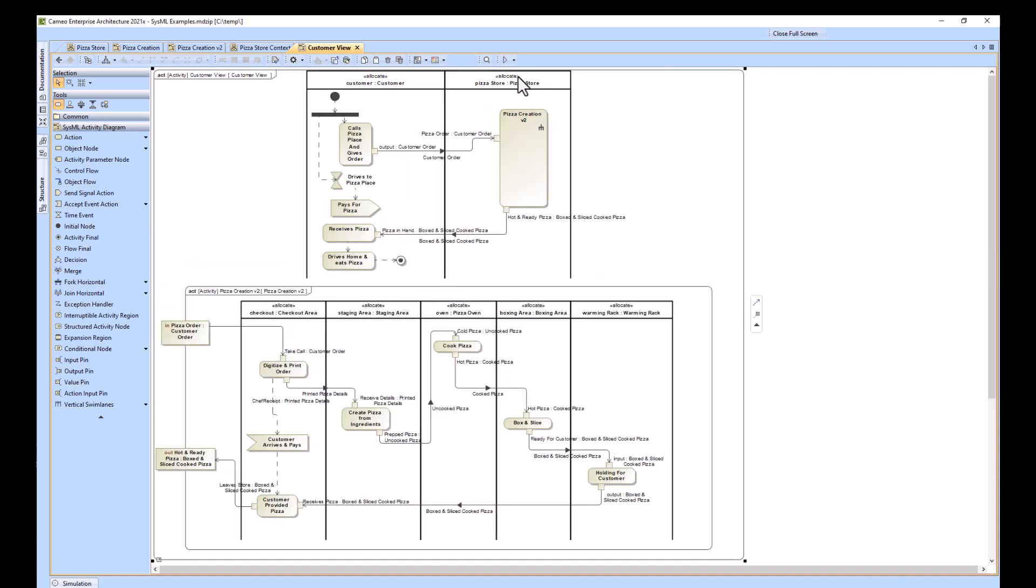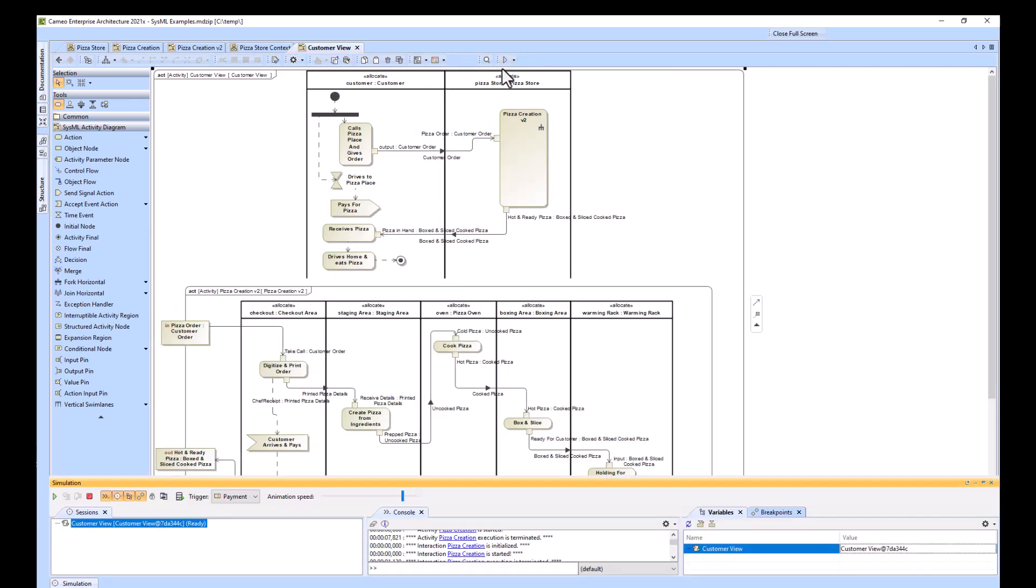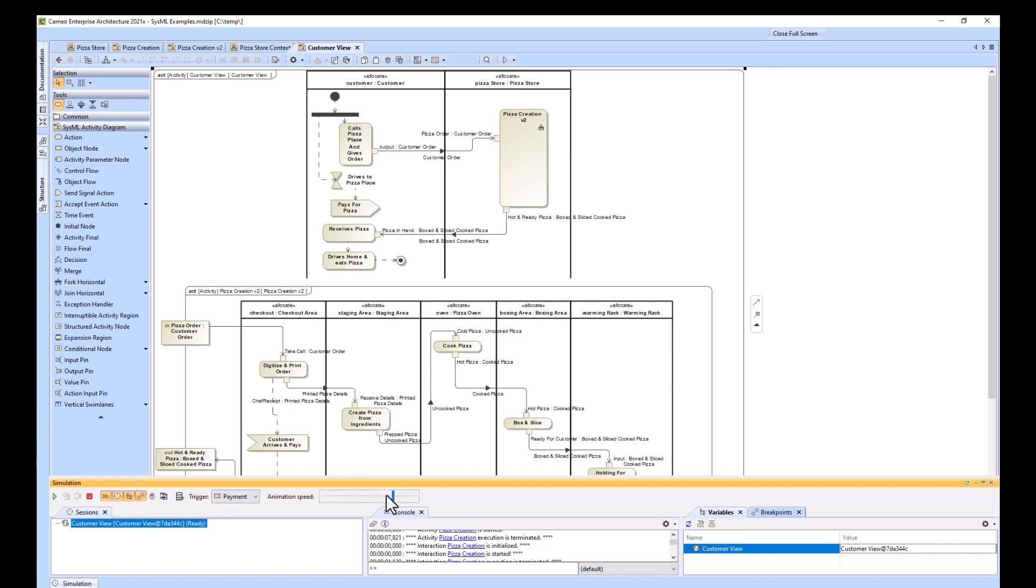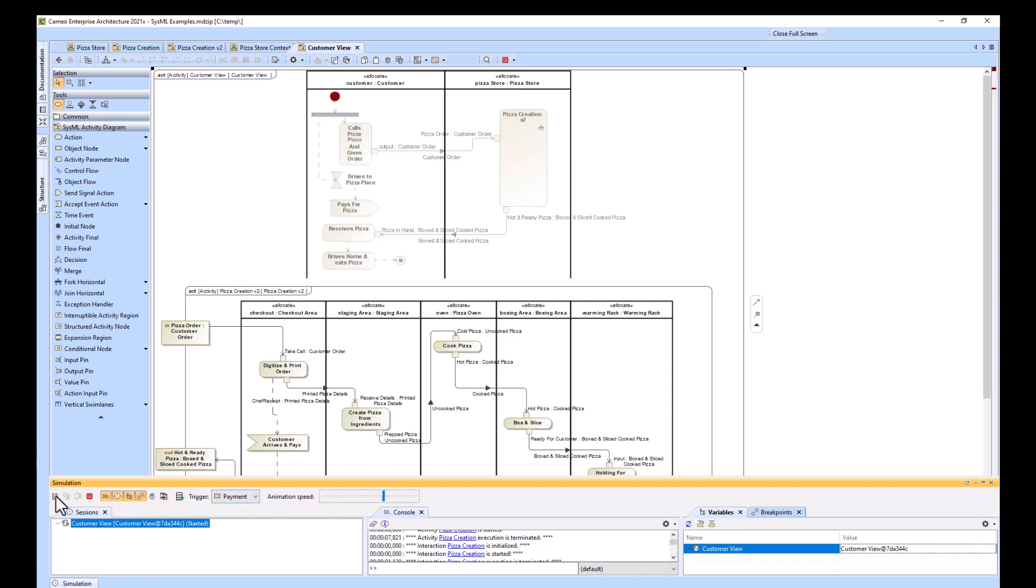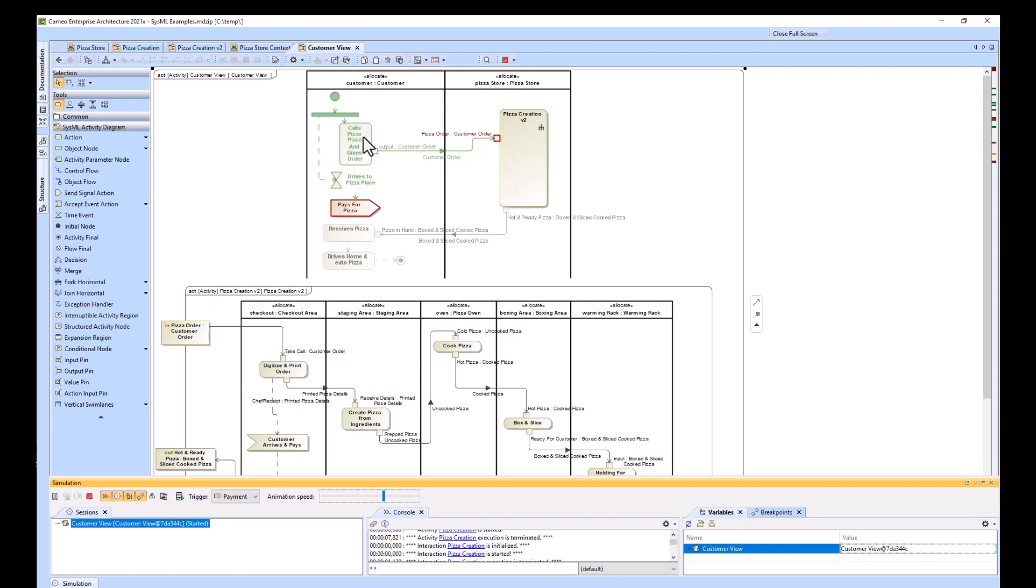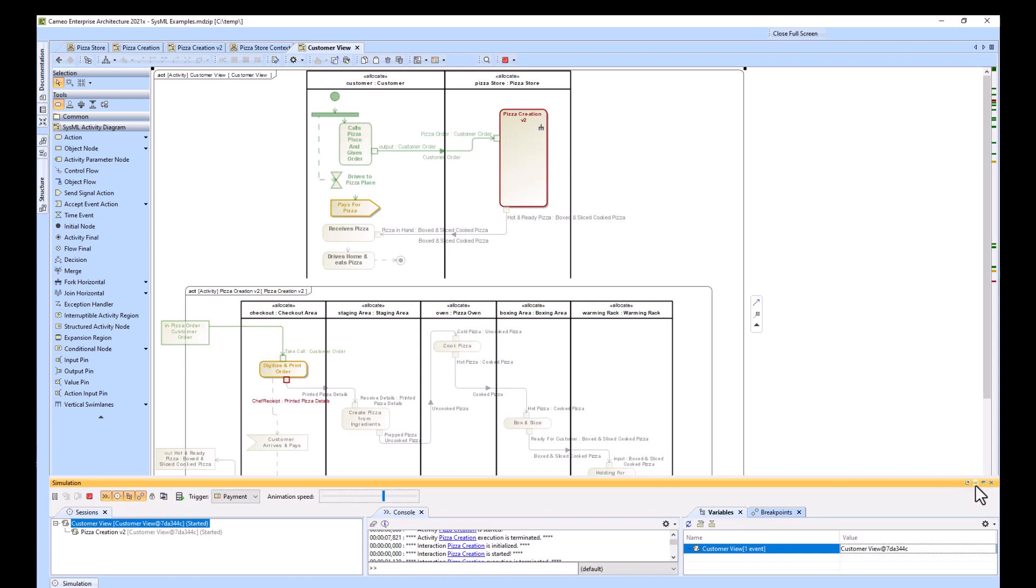I'm going to go ahead and push play on this. I'll slow it down a little bit. So the customer, this is the customer swim lane. This is the pizza store swim lane. So he's driving to the pizza place while he calls the pizza and gives the order. And now it's going into this block right here, which is this entire activity. This activity is being performed.